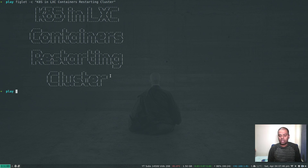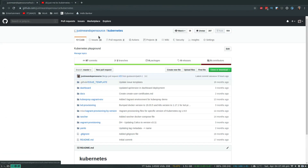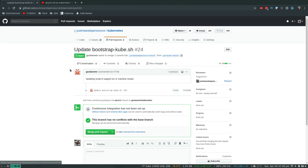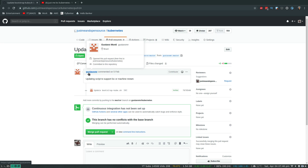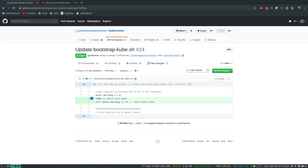There is a fix for that which I've been trying to do a video on, and fortunately one of the viewers submitted a pull request which I'm going to test in this video. If I go to my GitHub repository for Kubernetes and go to pull requests, there's one called 'Update bootstrap-kube.sh'. The pull request was submitted by Gustavo Monte - apologies if I'm mispronouncing his name. What he did in the files changed was add just these two lines.